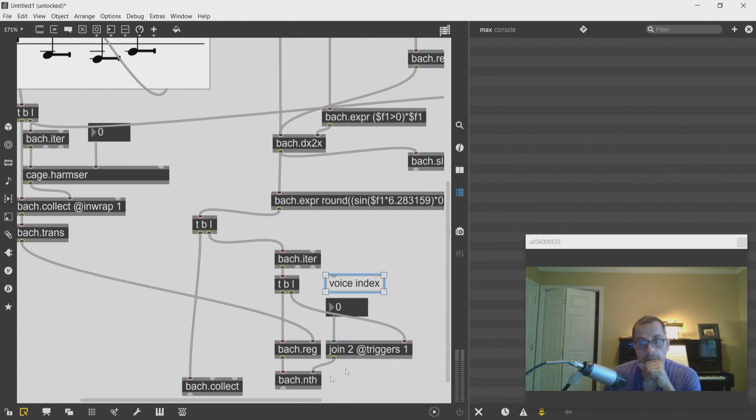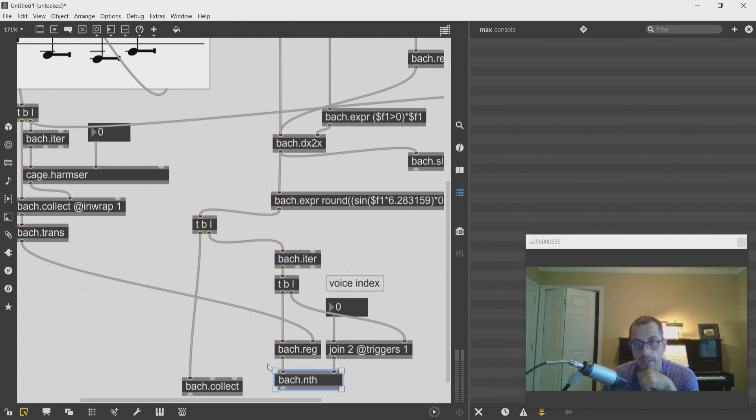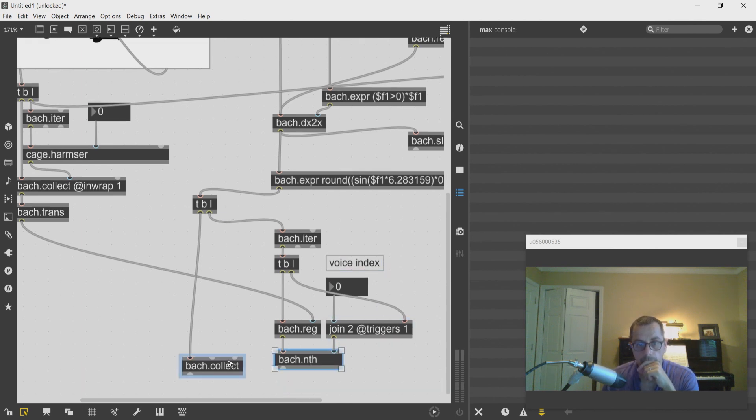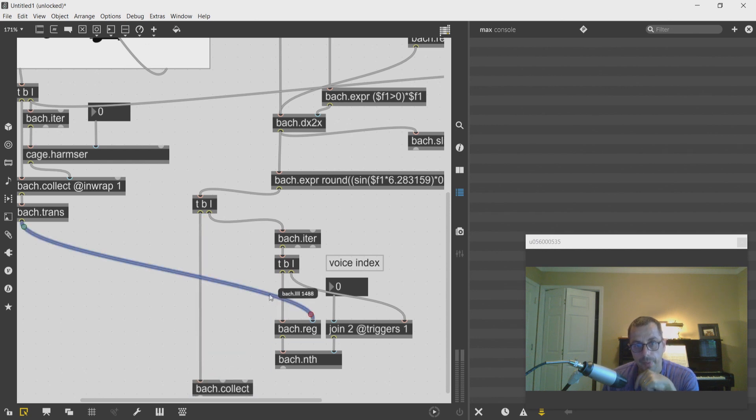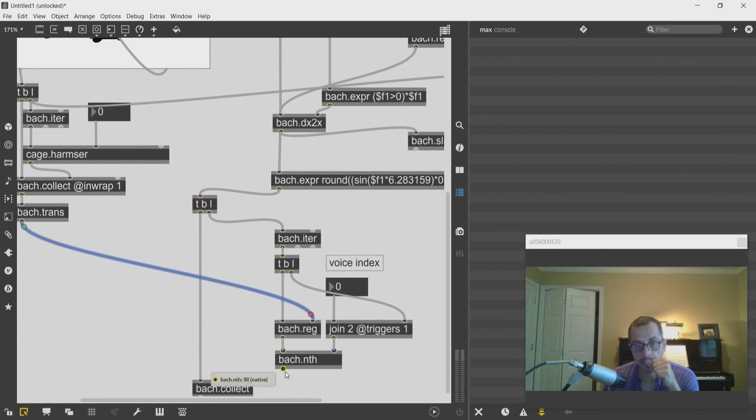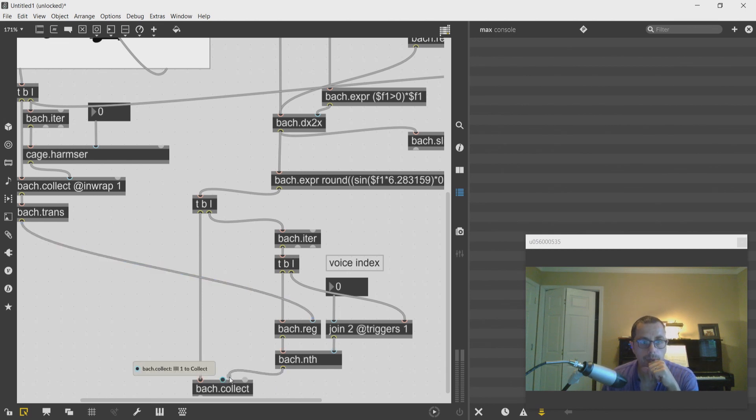So I need the address to be stored into the bach.nth and then eventually I need the pitch list to be output into the left inlet of the bach.nth and that will be...